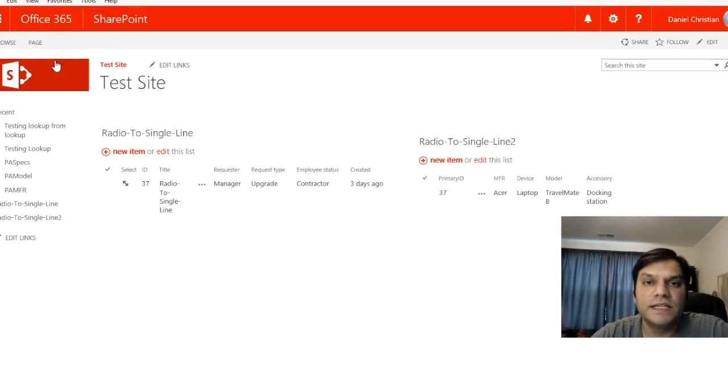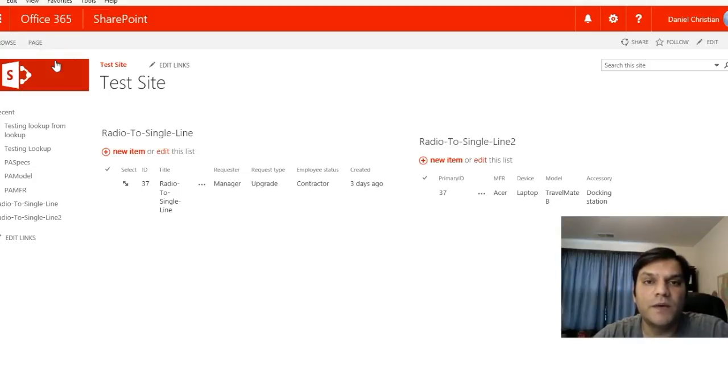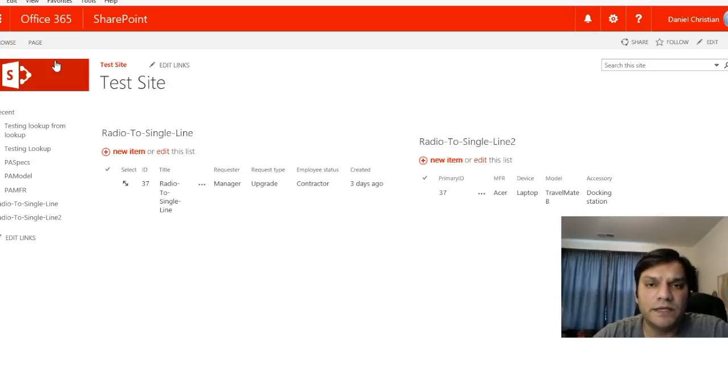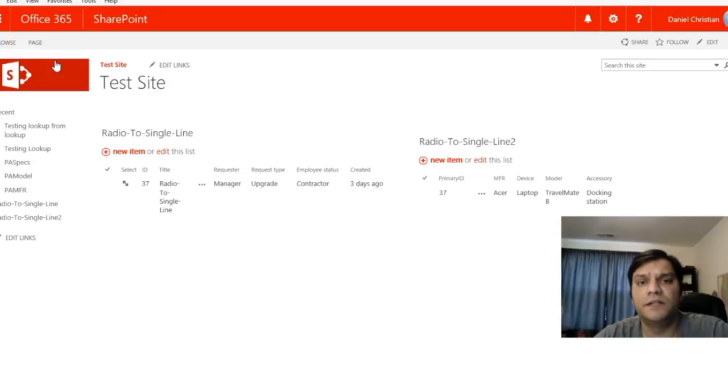Hey everyone, this is Daniel. In this video, I'm going to show you how to build an app with radio buttons that can update SharePoint lists.